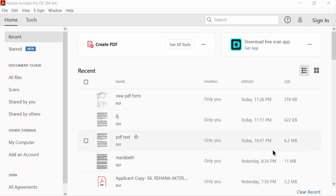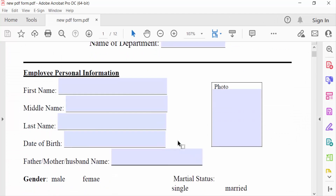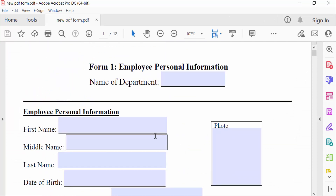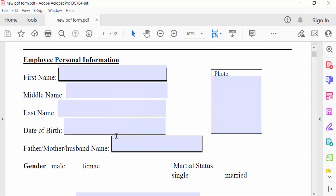Hello everyone, assalamualaikum. In this PDF tutorial today I'll show you how to add a number field in a fillable PDF form using Adobe Acrobat Pro DC. Let's get started — I open a PDF form. You can see this is the fillable PDF form and I want to add a number field in this form.